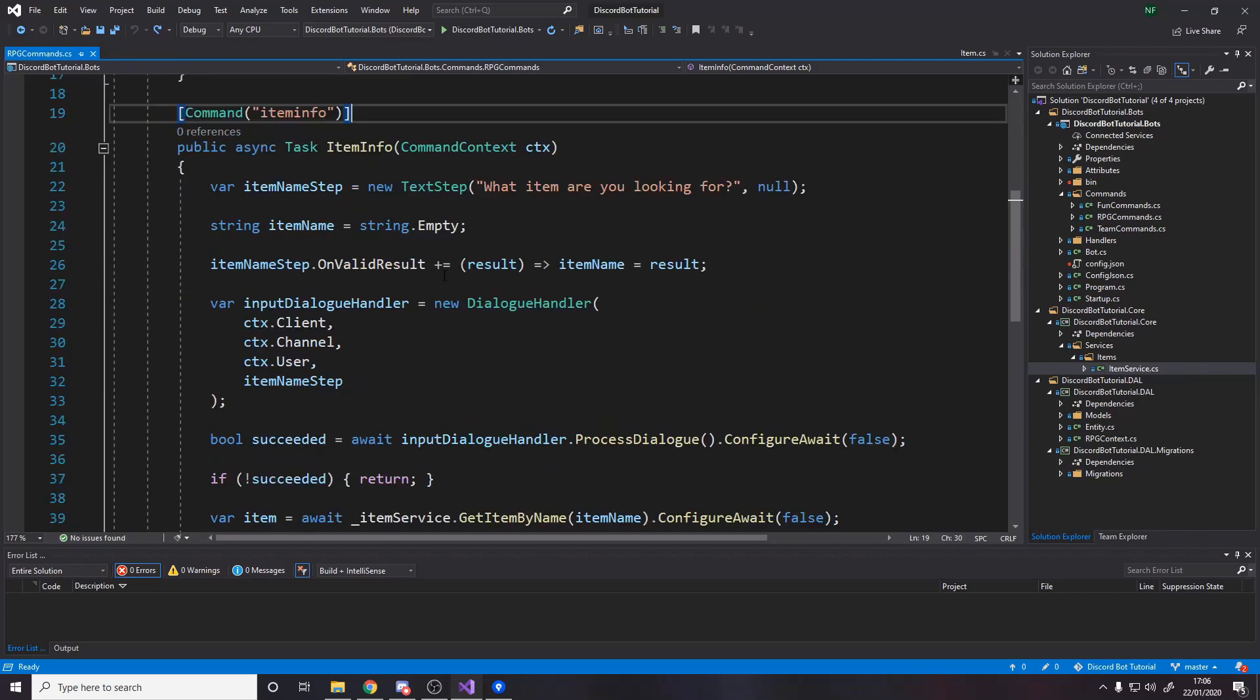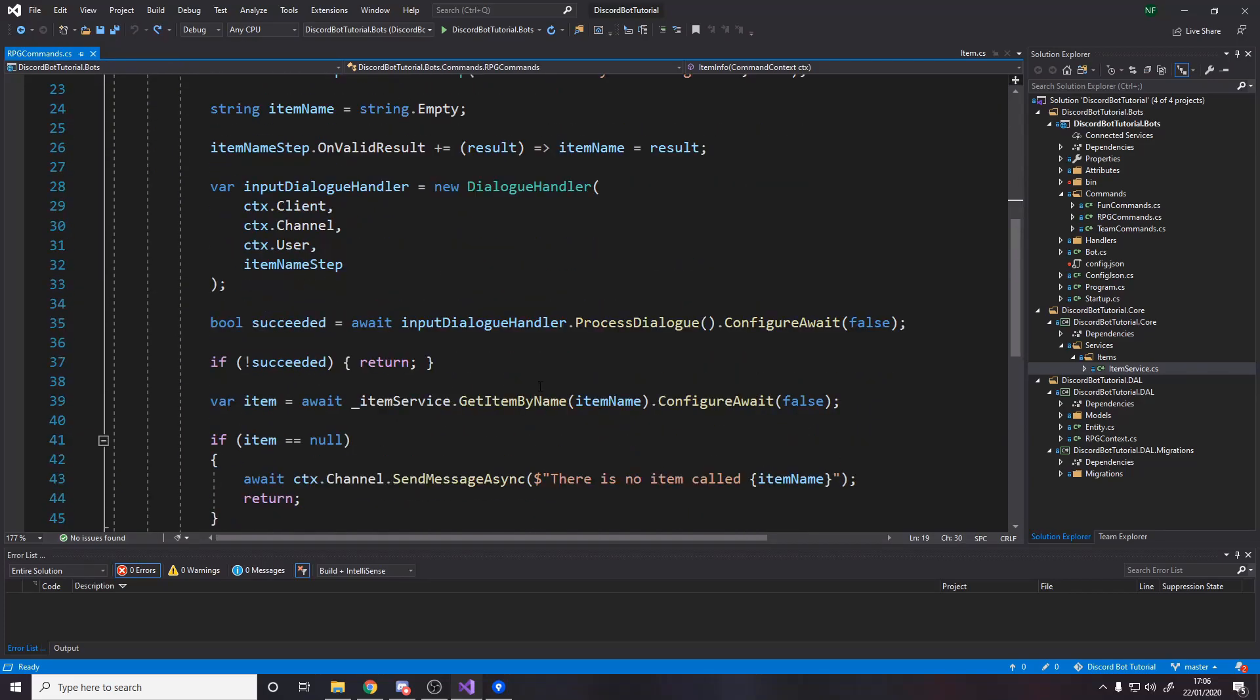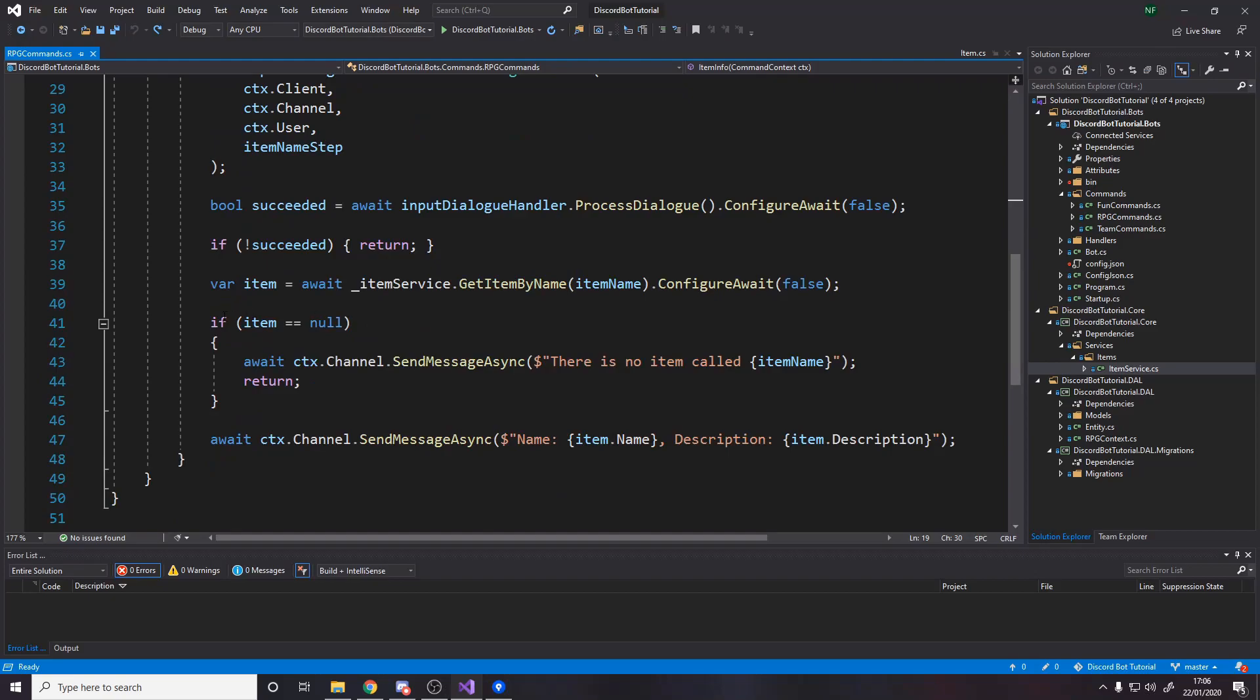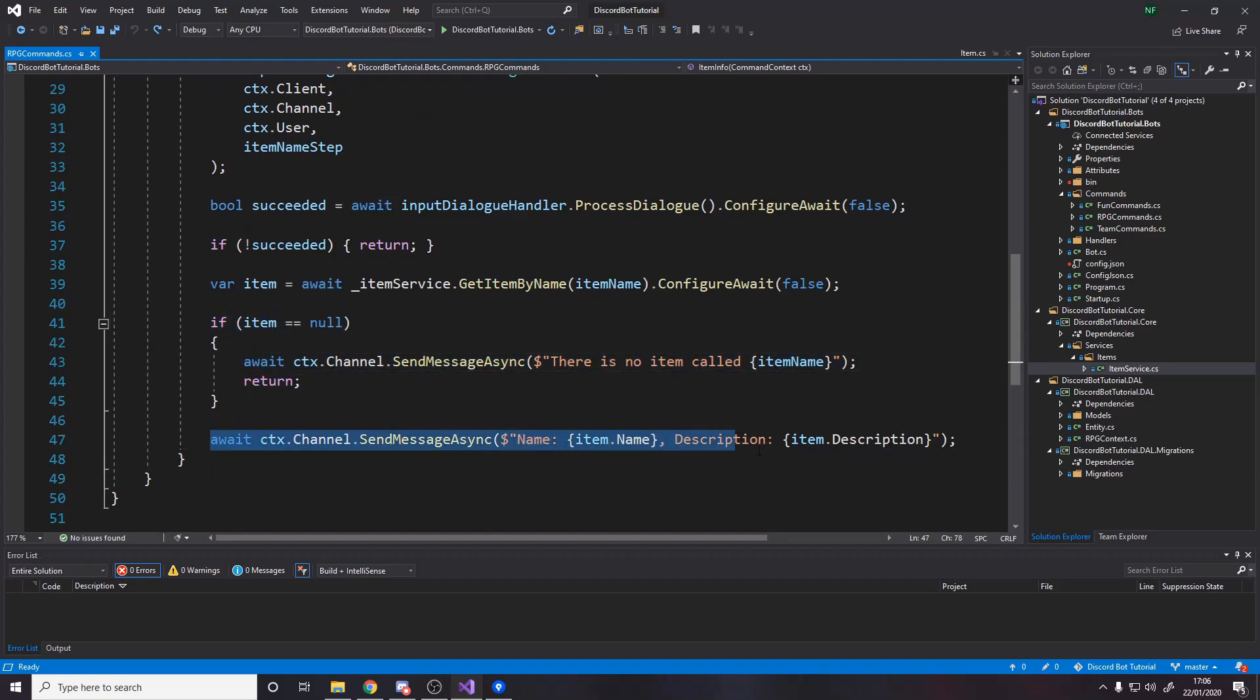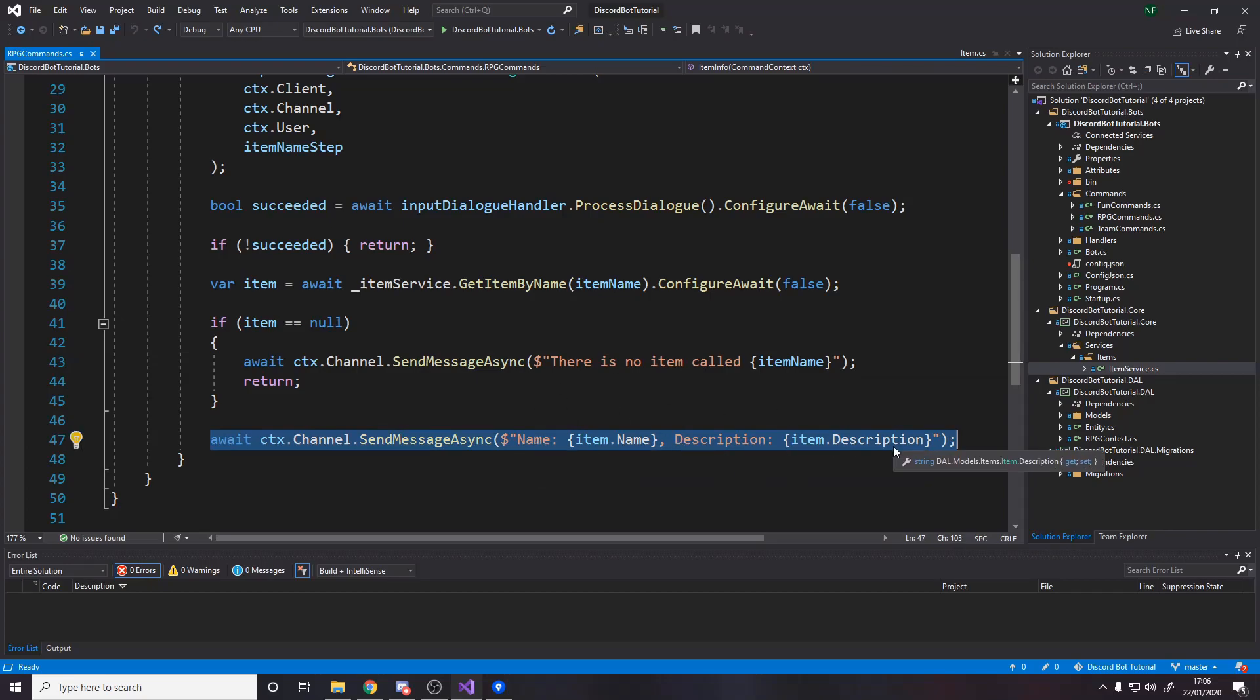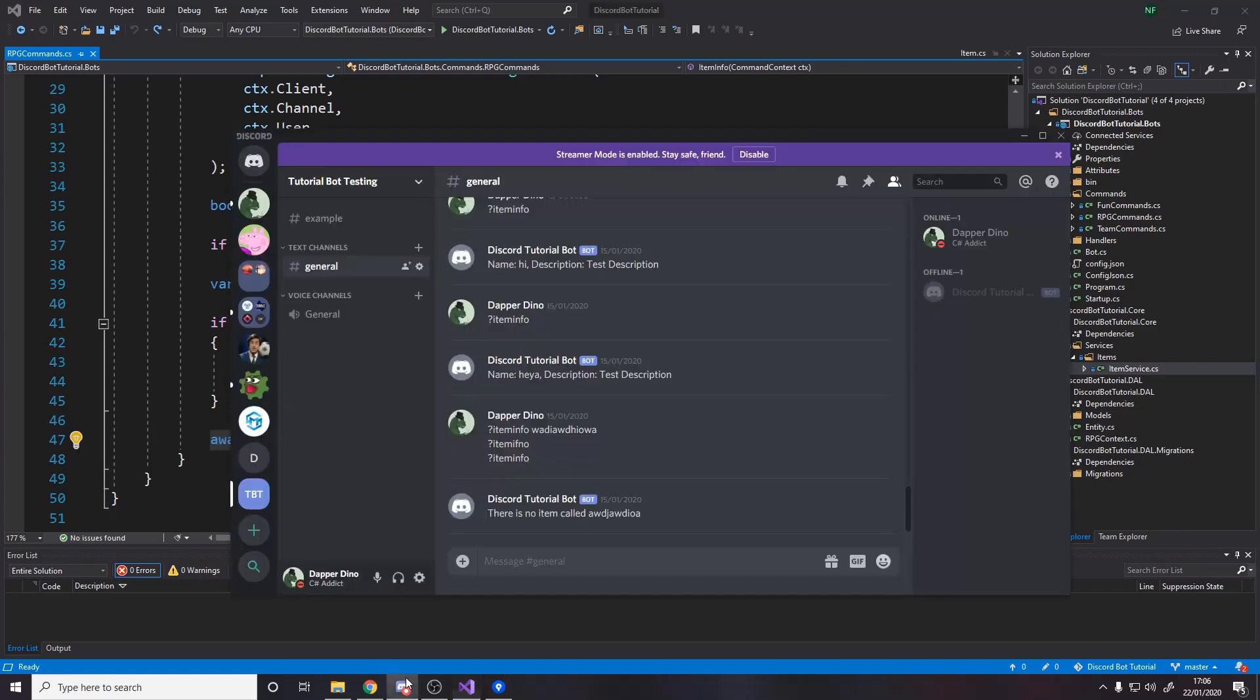We return it back here into the text app if it matches the name they put in. And then if the item's null, we just tell them there's no item called that. Otherwise, we then say, here's some information about the item. Now eventually, we're going to make this a bit better than just name, description, but it works.